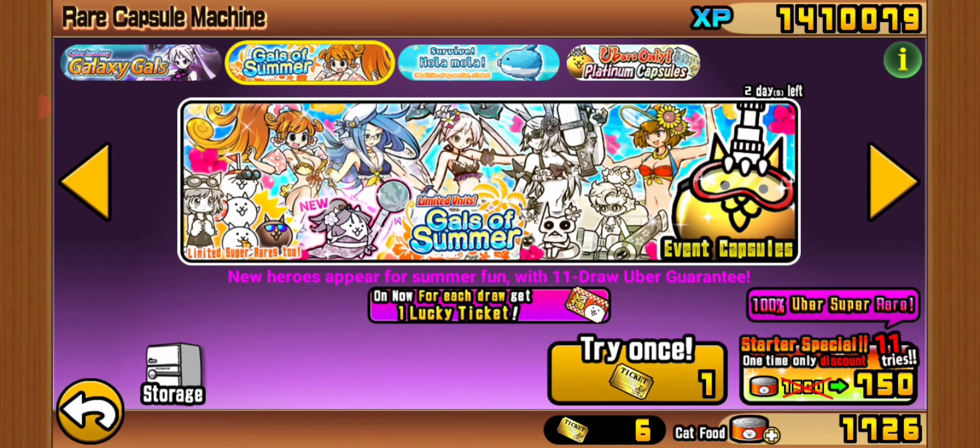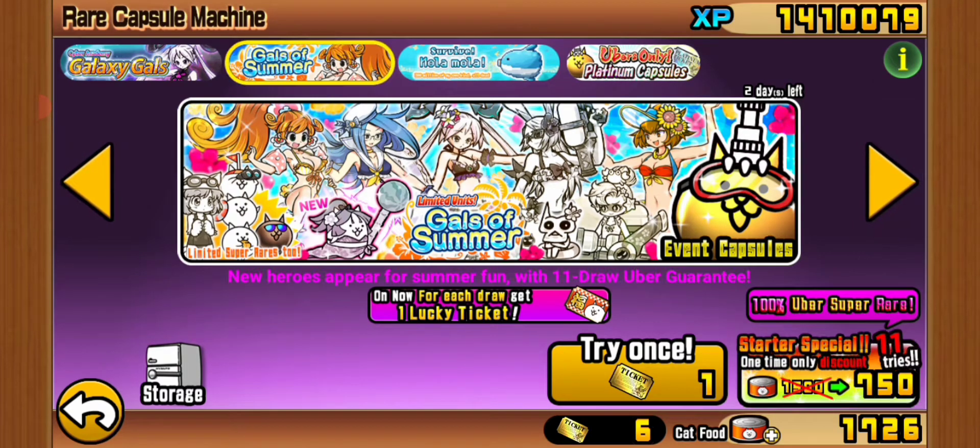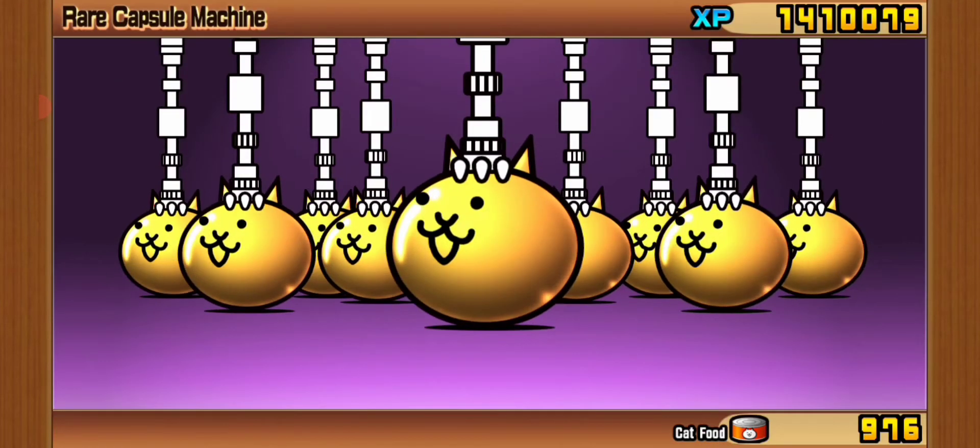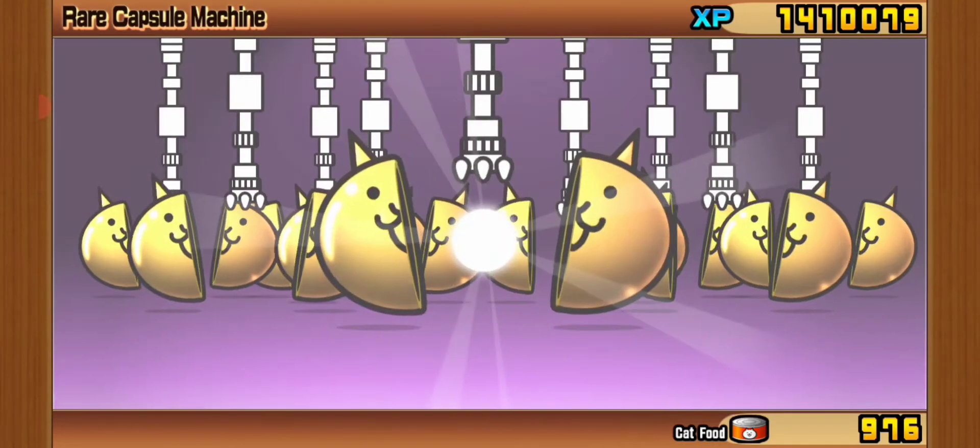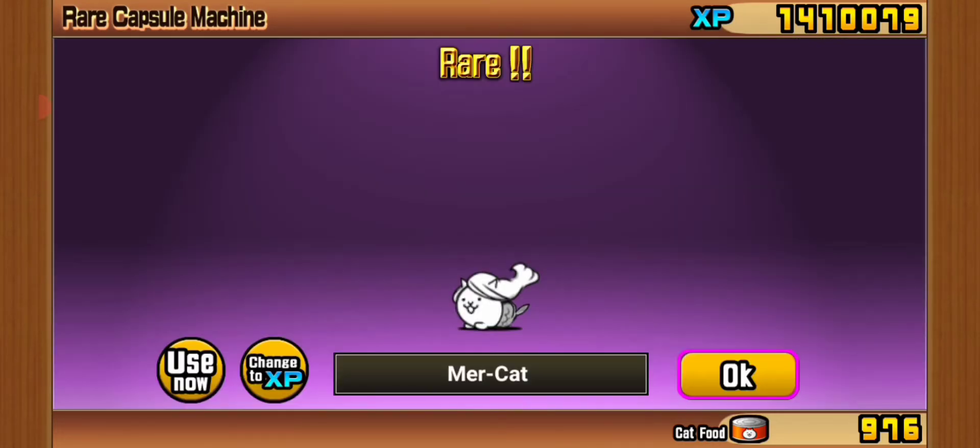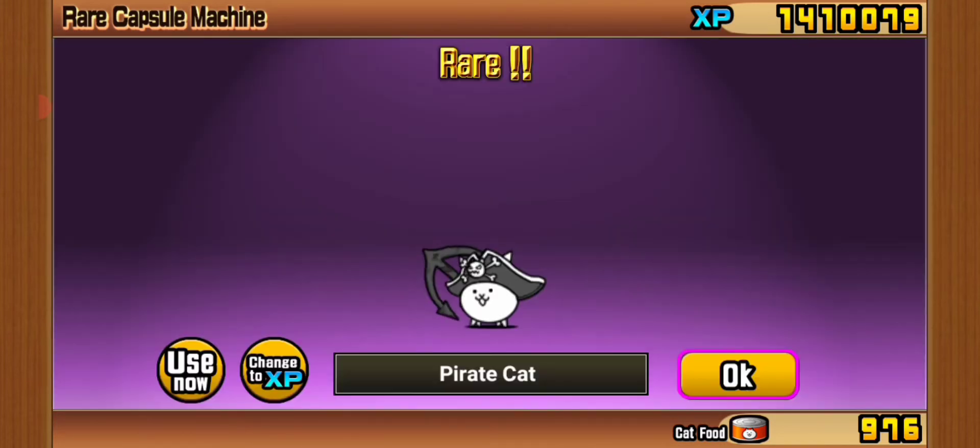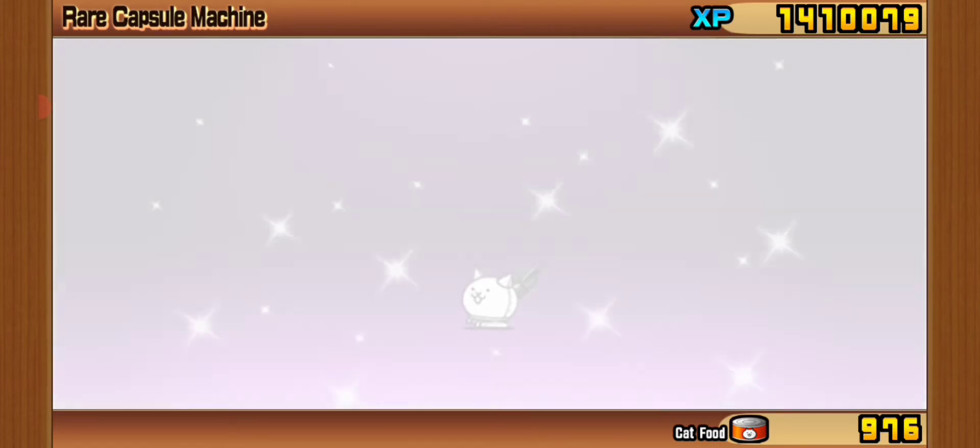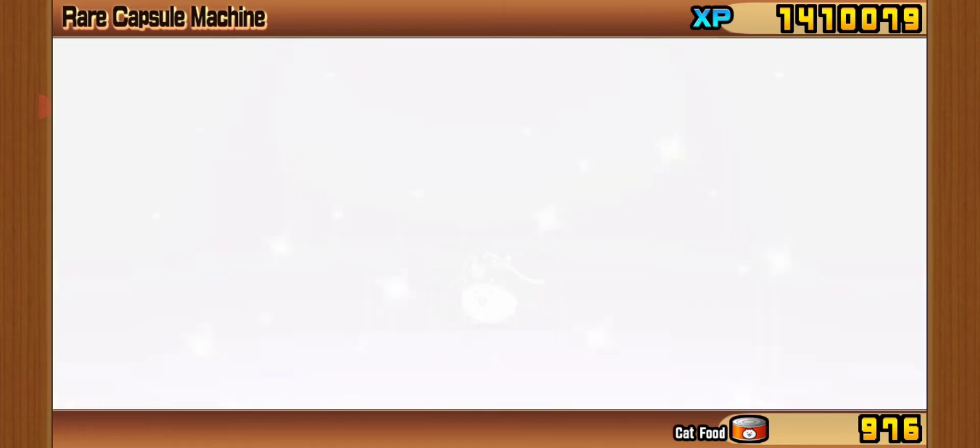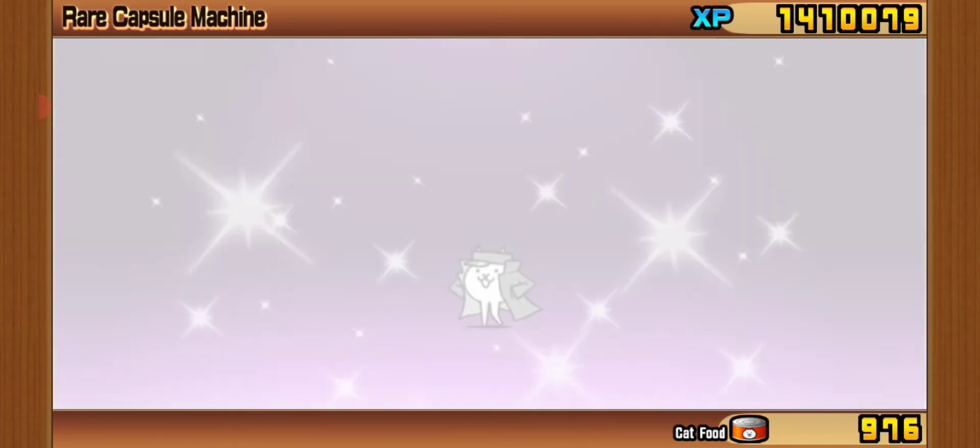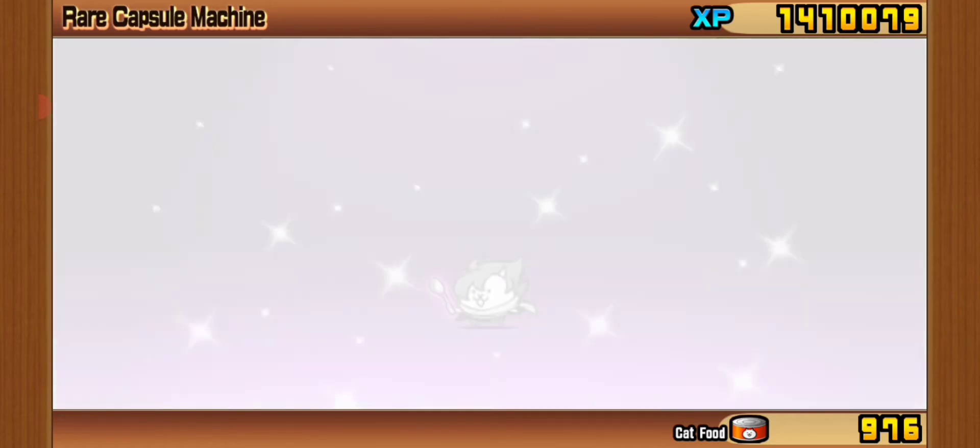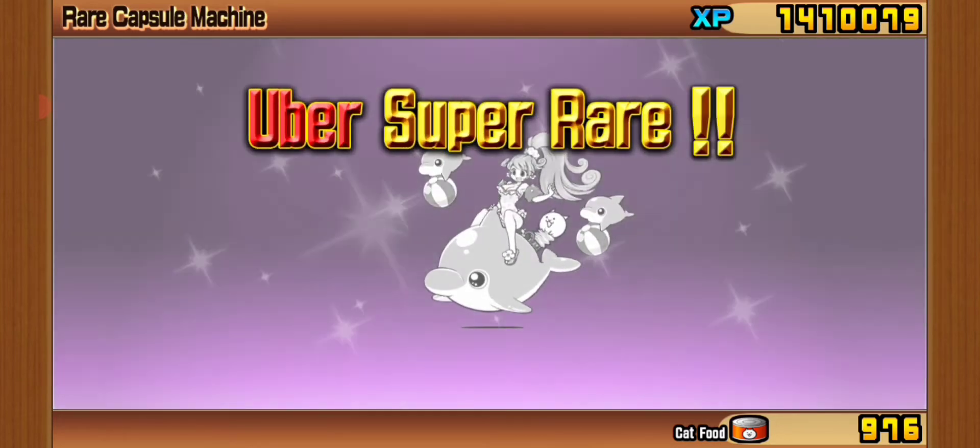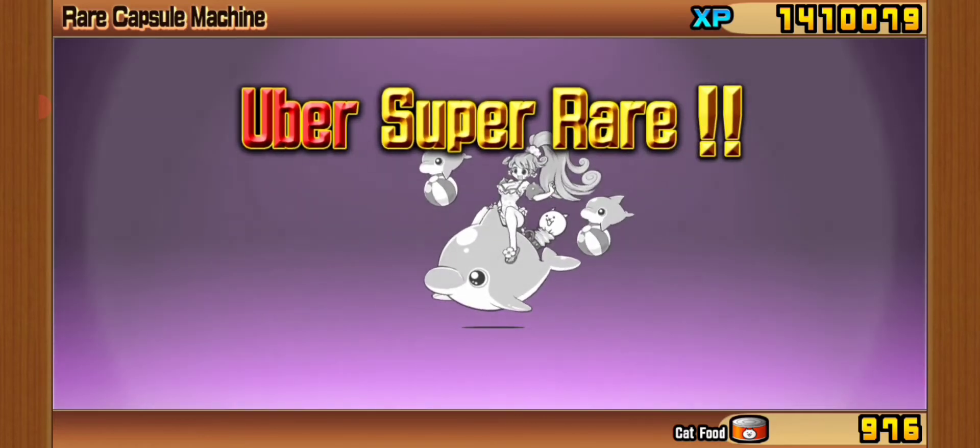At least it's 100% uber guarantee, so let's go. We're starting off with the 11 draw. Moo cat, useless, Bishop, Pirate, Rocker. So far it's been terrible. Tin cat, another pirate, delinquent, emoji, shaman, psycho. Is this the guarantee? Was this just a terrible draw?